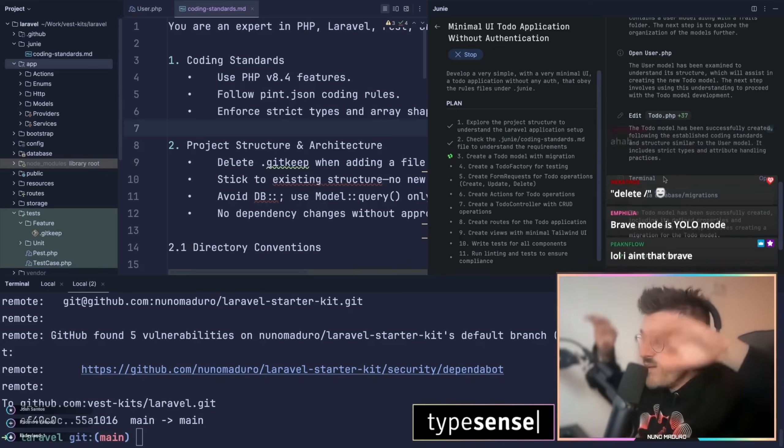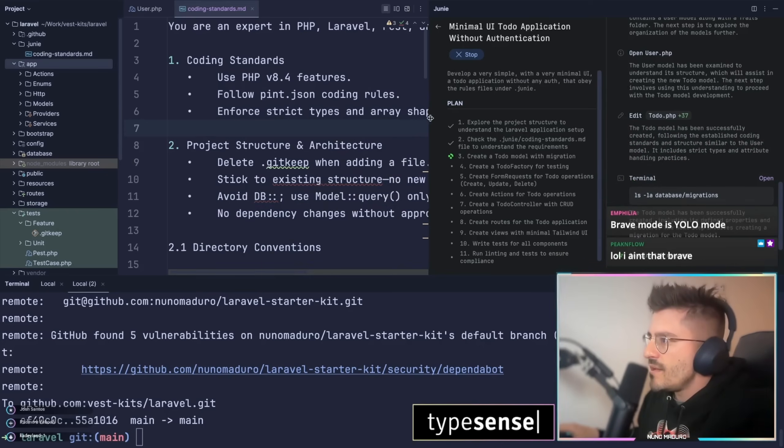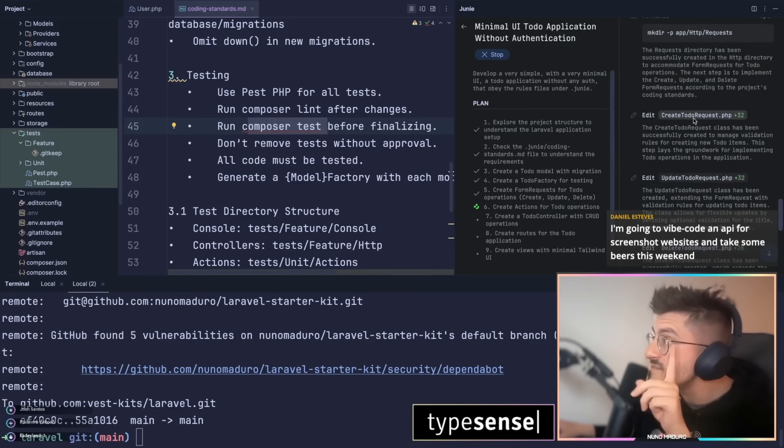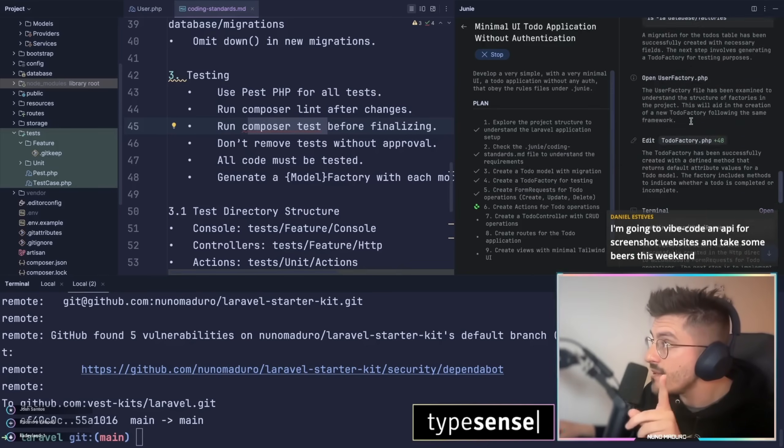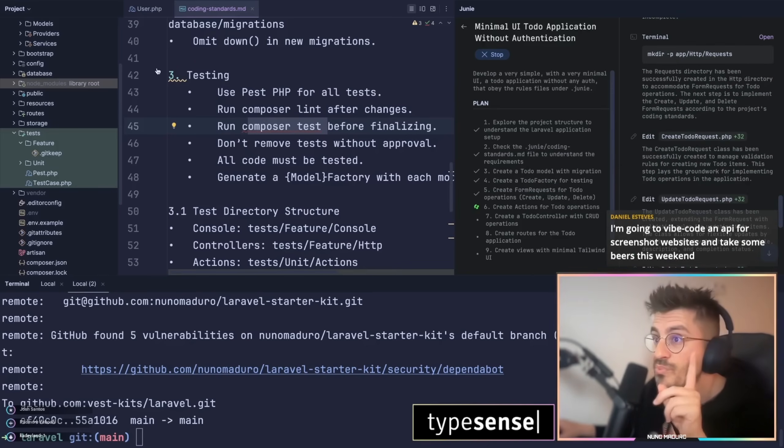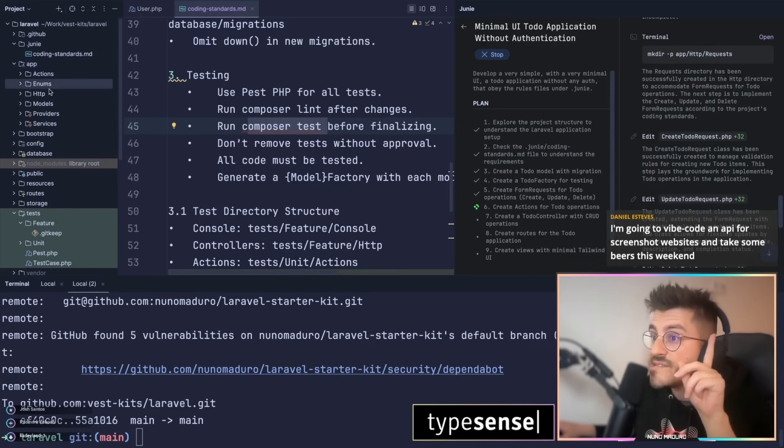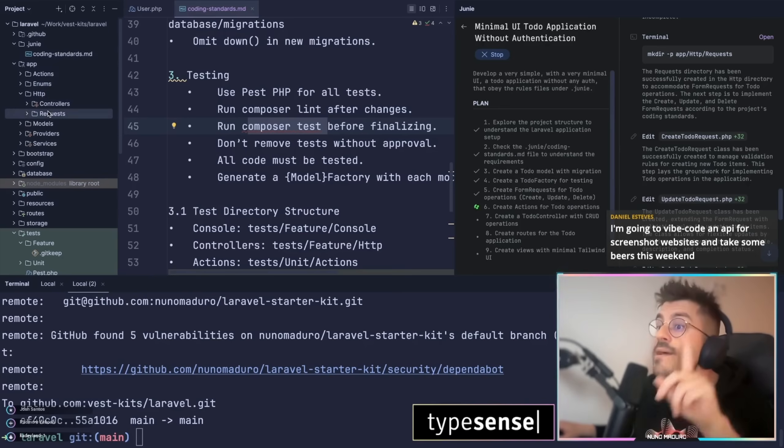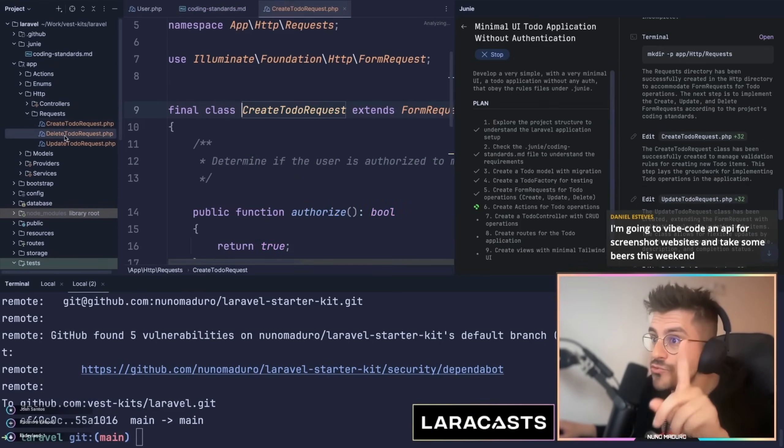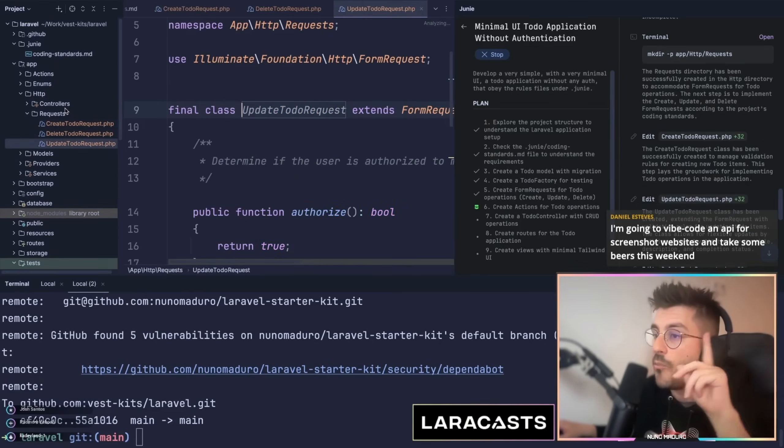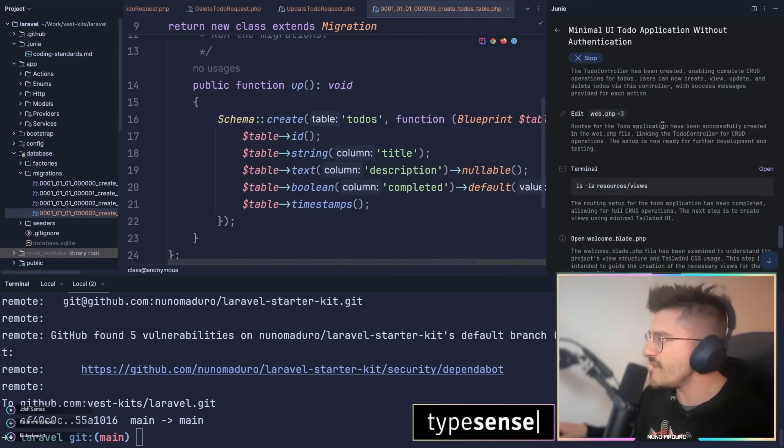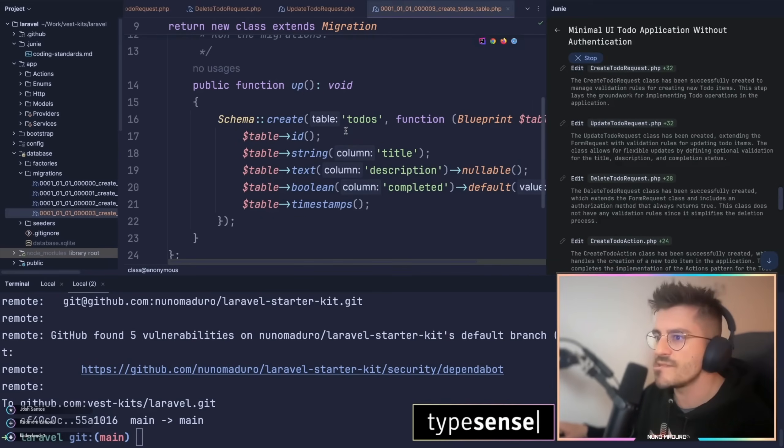I want to leave the AI do its own stuff and then see how it goes. Okay, I'm seeing very cool things already. I'm seeing form requests being created. Chat, this is promising. This is promising. Create todo request, delete todo request. Oh my god, this is very promising.